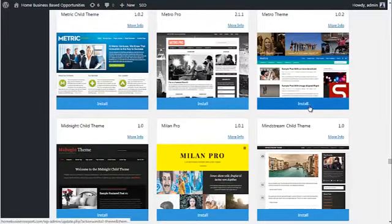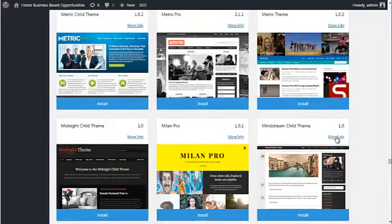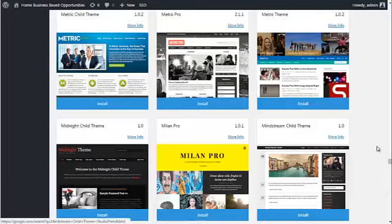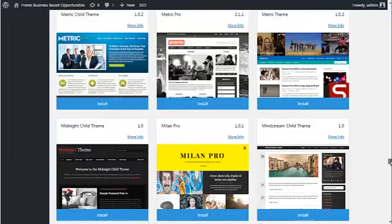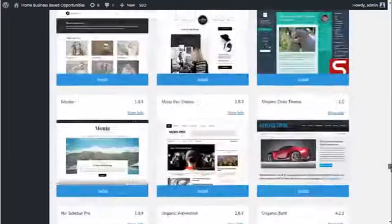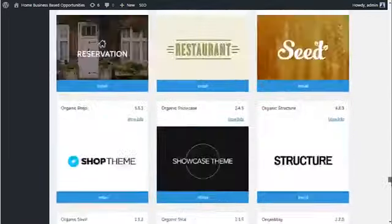When you find one that you want, you just click on the install link here, and you can always click on more info to find out more about that theme and have a look at examples.